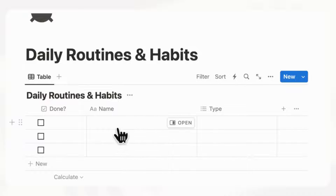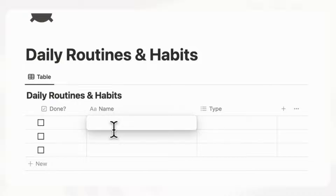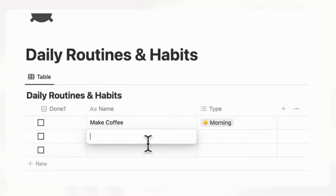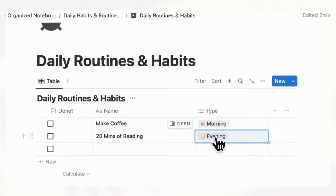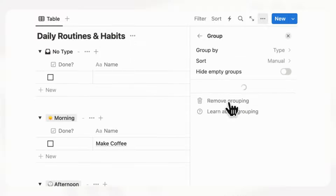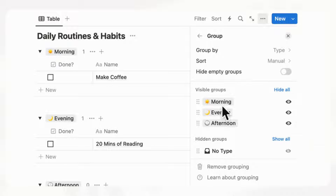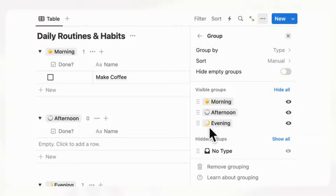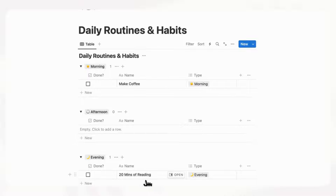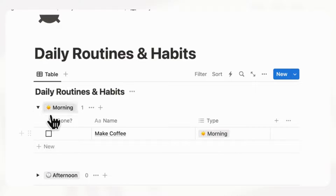Let's add one example: "make coffee" as a morning routine, and a nighttime routine to "read 20 minutes" set to evening. Now we want to group these routines by type. If we go to the three dots and choose group, we group by type. Now we see make coffee under morning and 20 minutes of reading under evening, and you can even fold groups up if needed.